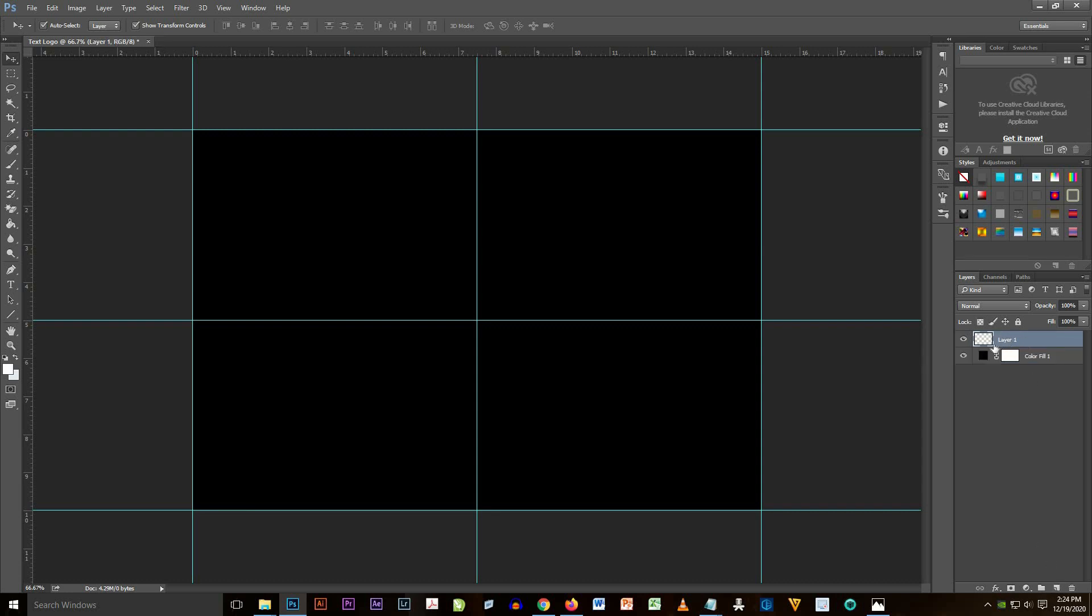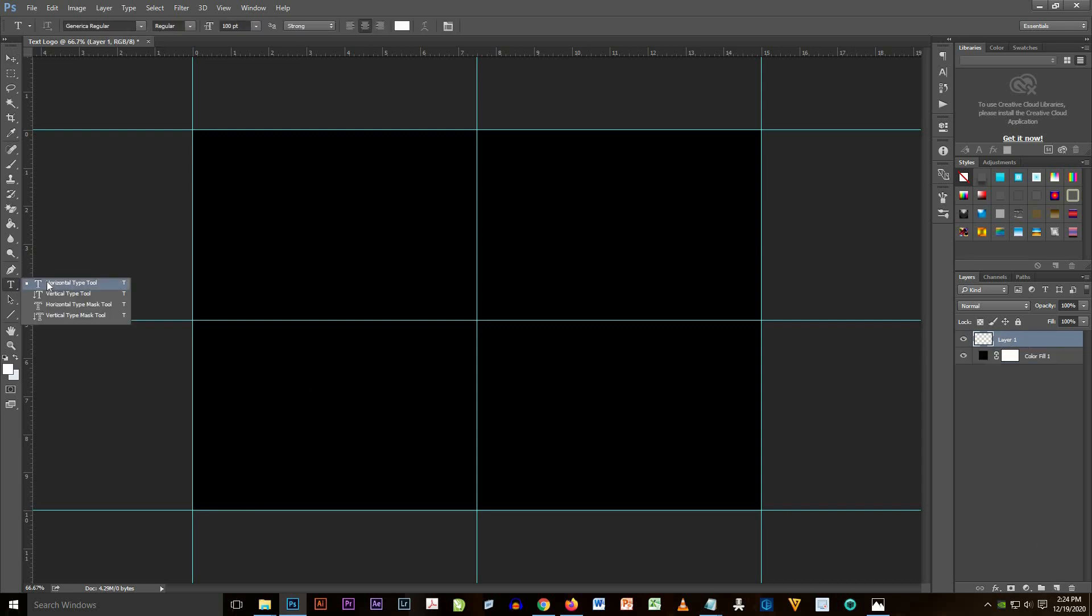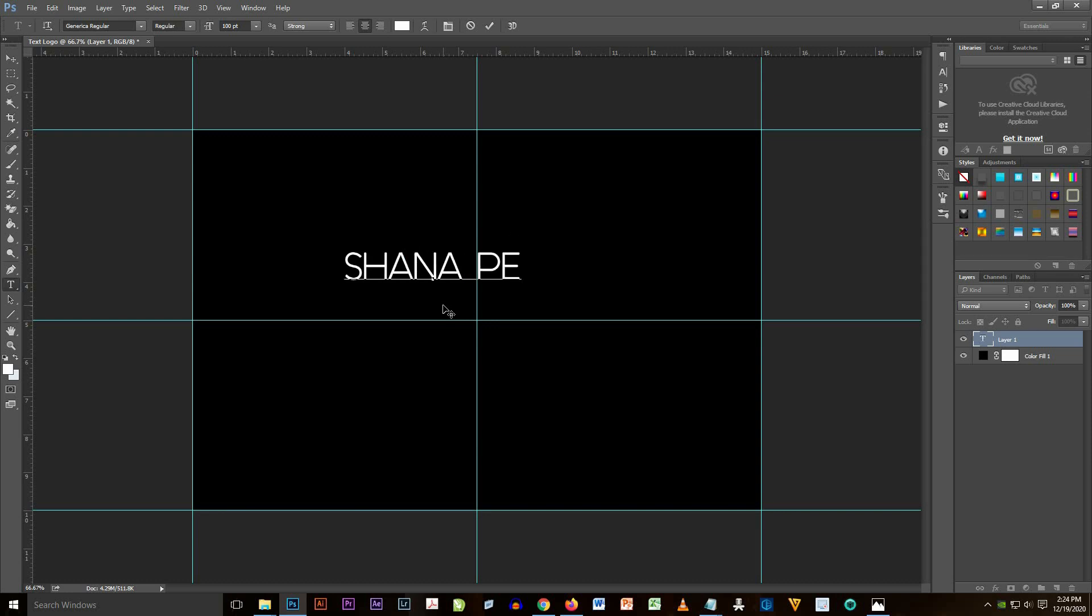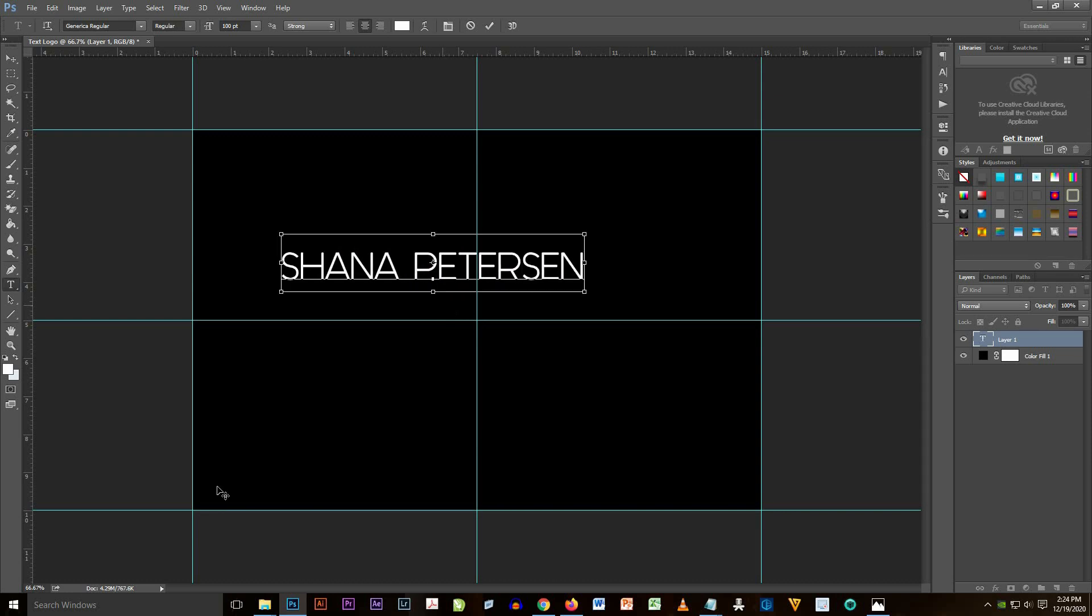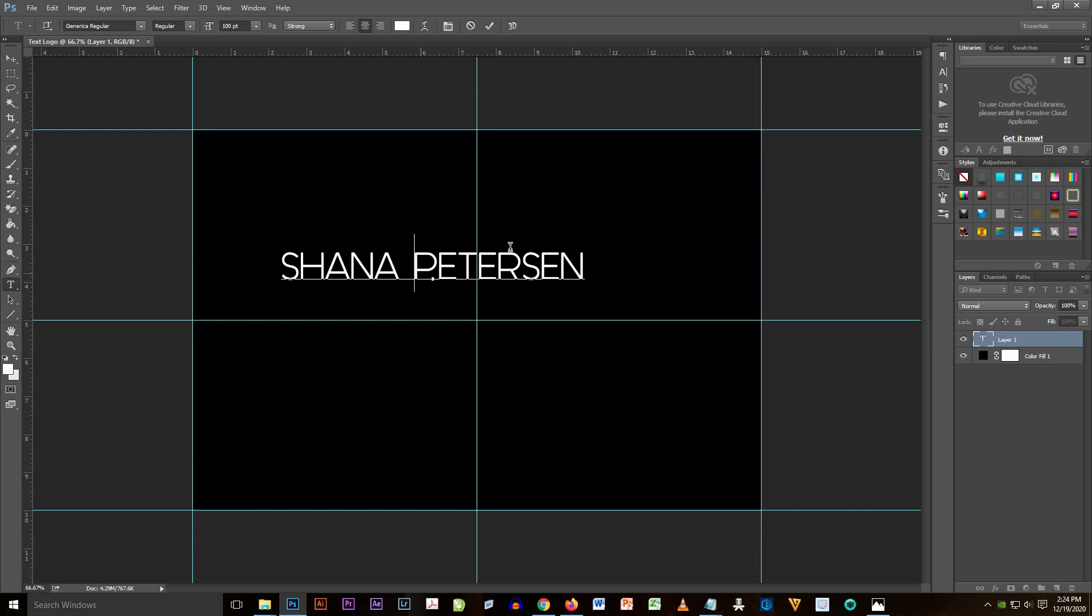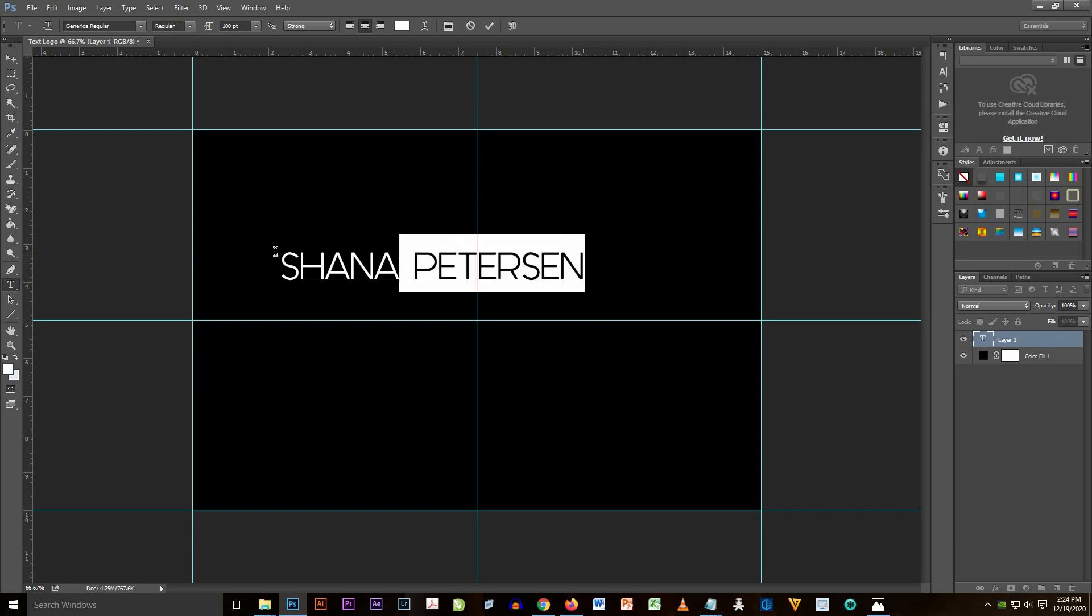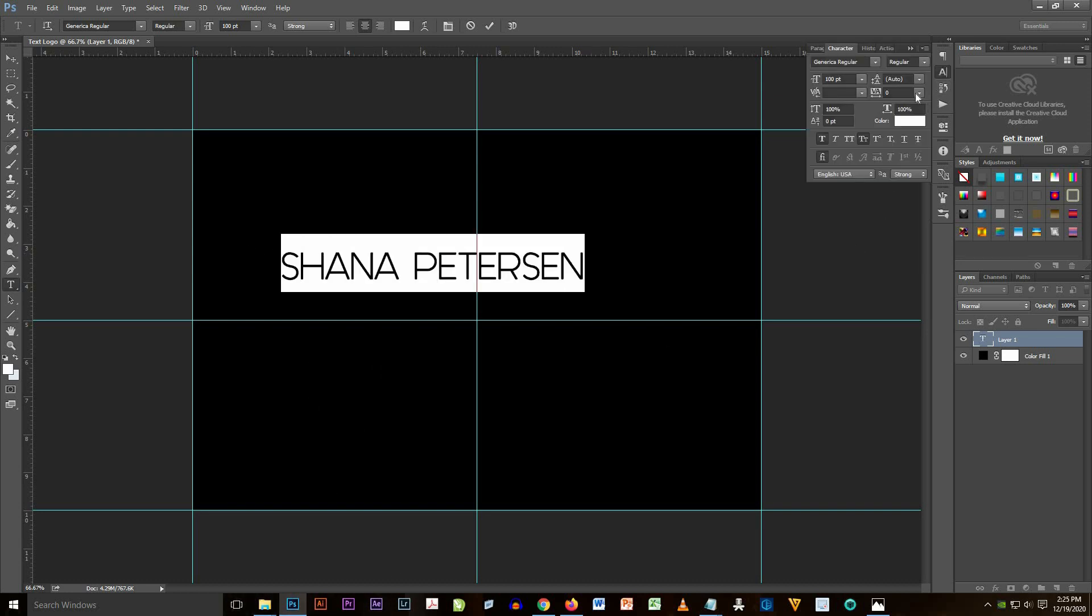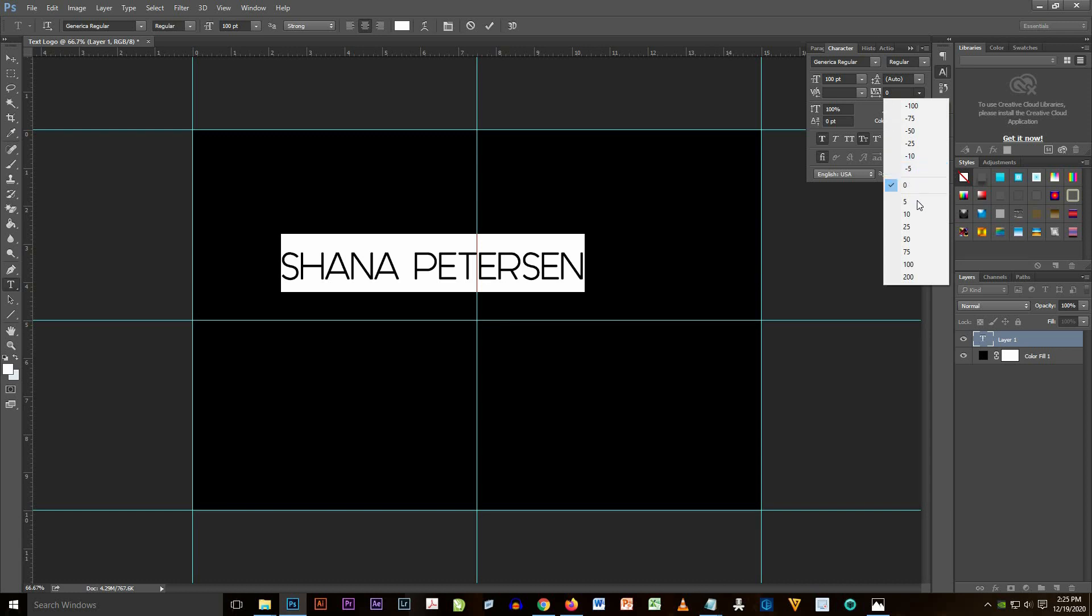Now we're going to add a new layer and then a text horizontal type. So just type the text you want to put on the document like this. So I put here Shana Petersen. This name is the name of my aunt from Denmark.